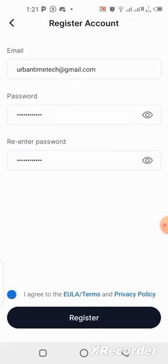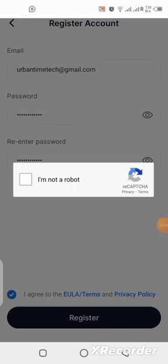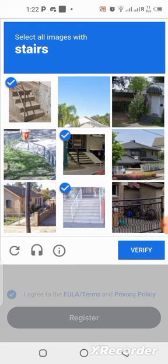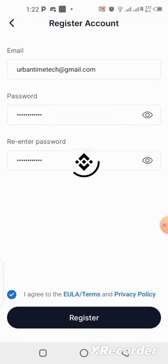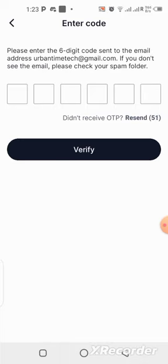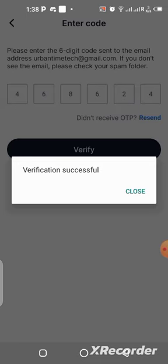Once that's done, click Register. You'll then need to prove you're not a robot by clicking the CAPTCHA box and solving it. After that, a verification code will be sent to your email address. Go to your email, copy the code, paste it in the verification field, and click Verify. Verification will be successful.